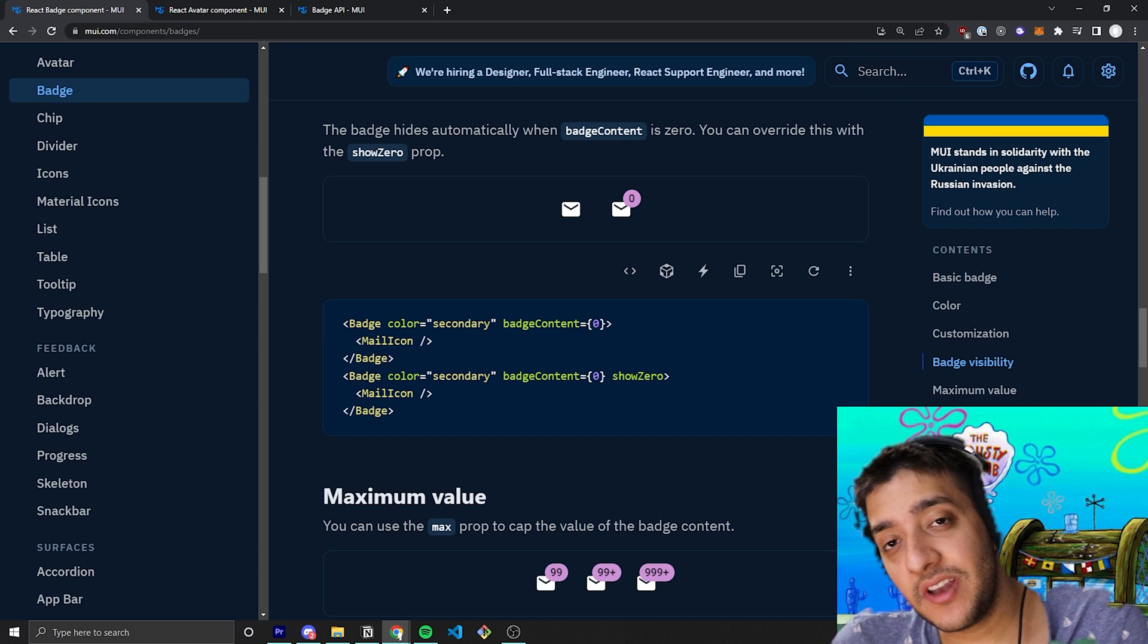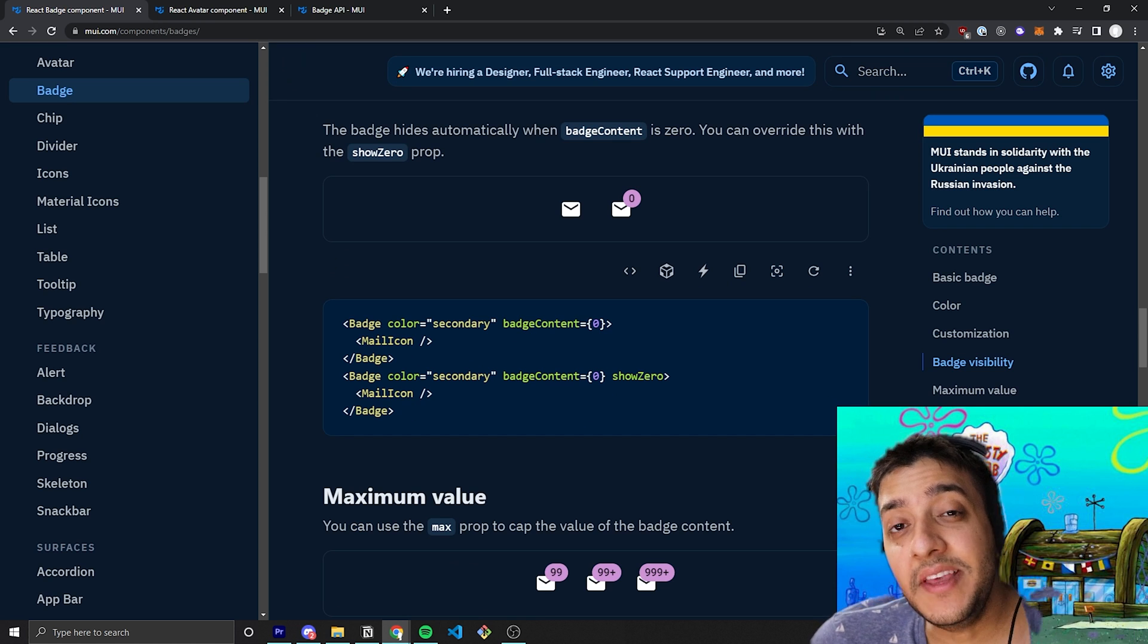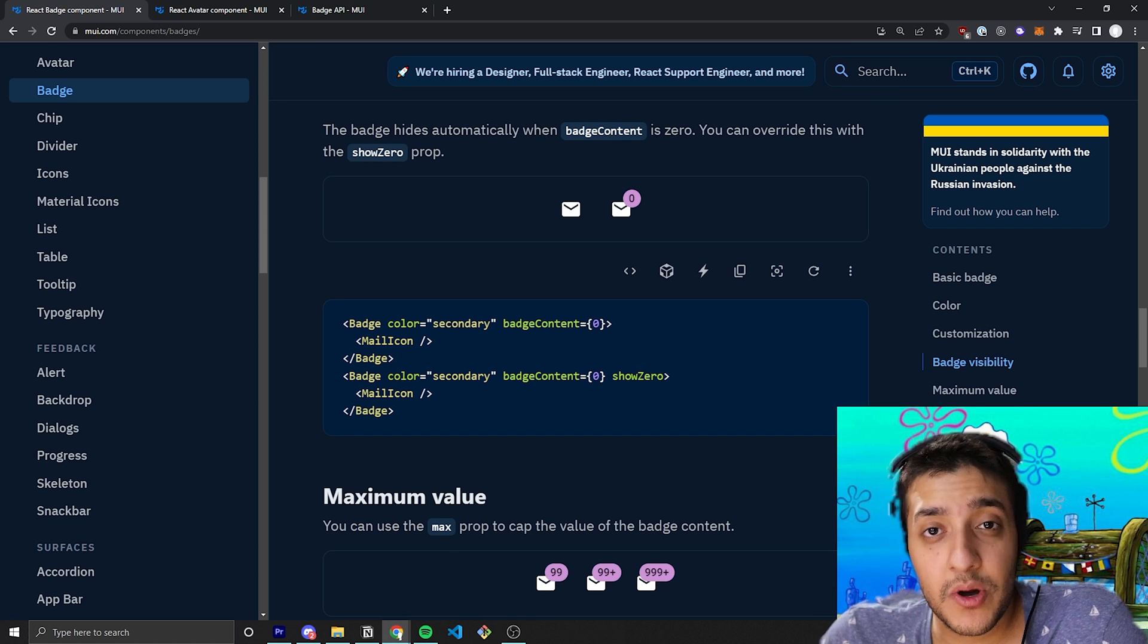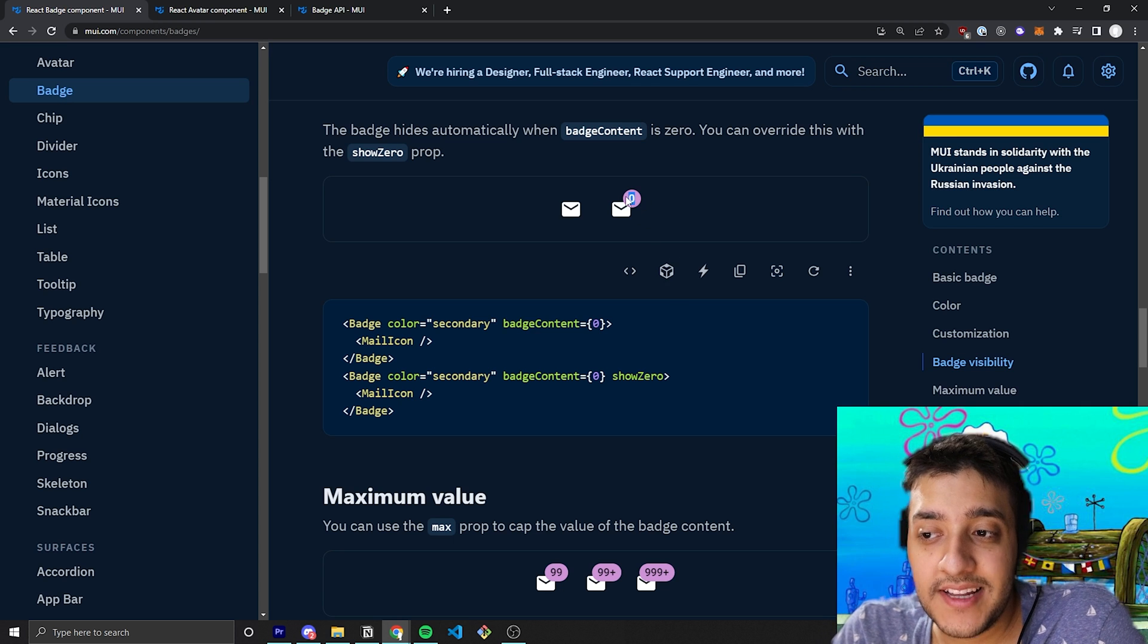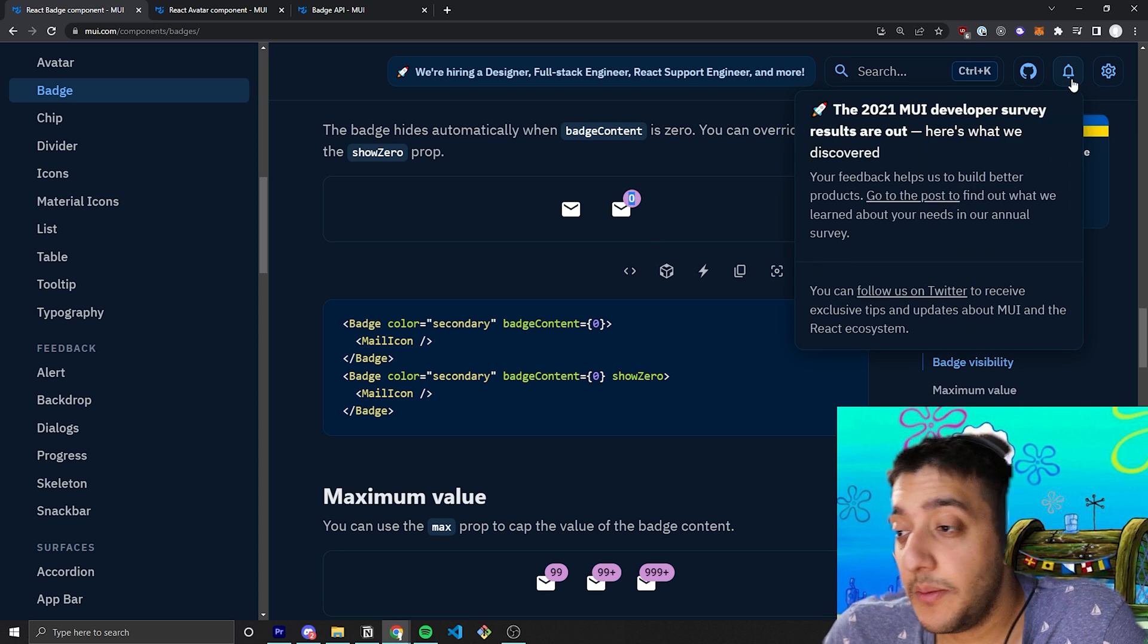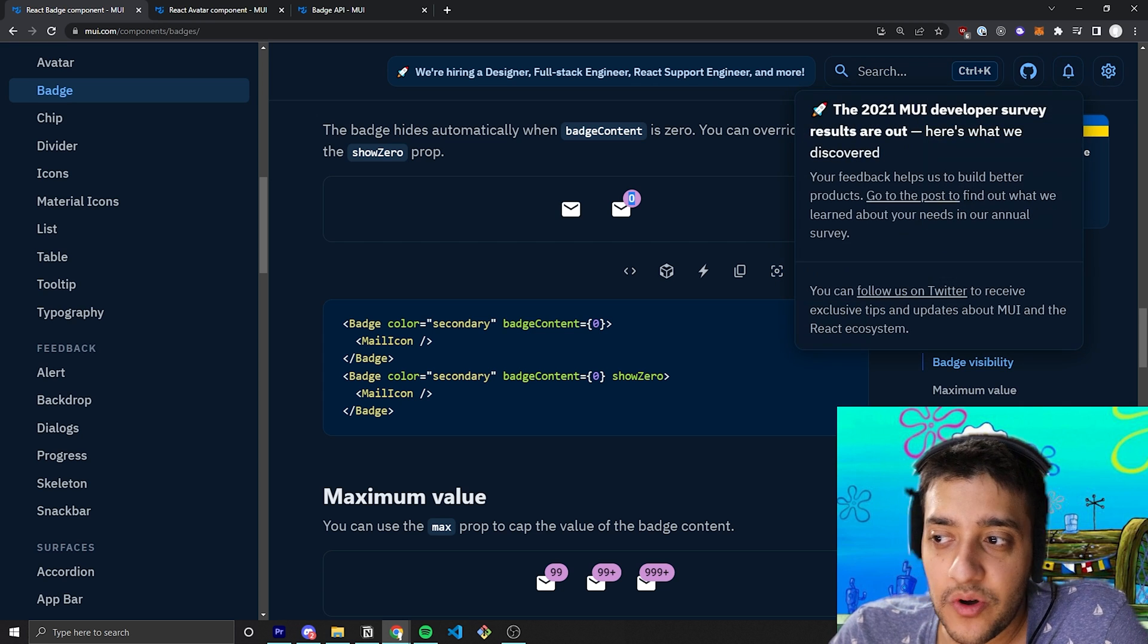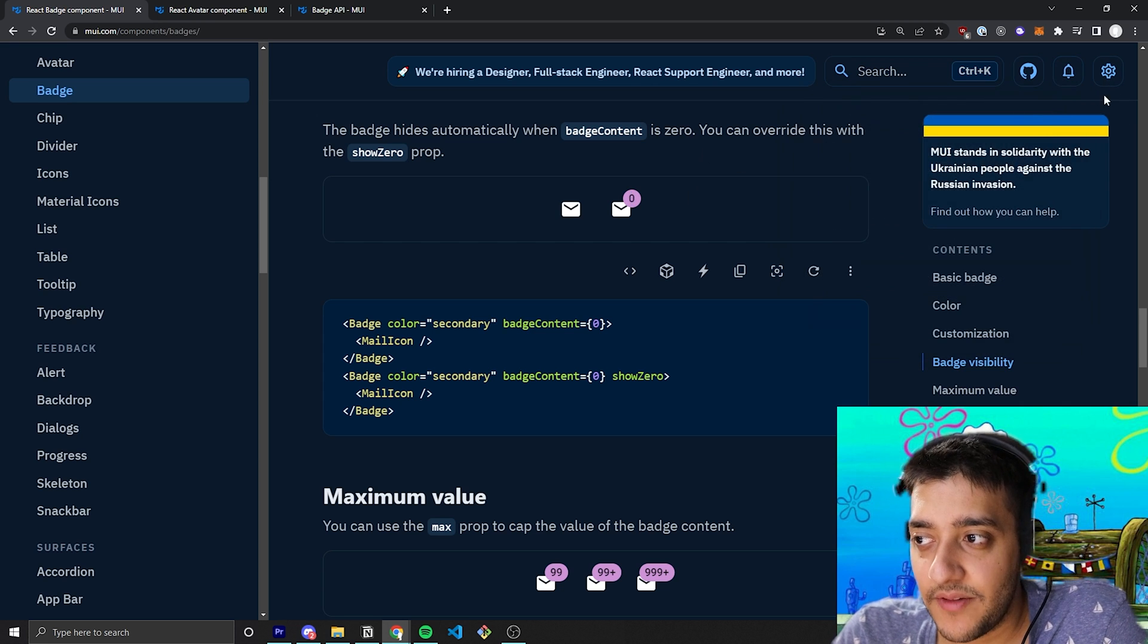Similarly, there's another one called show zero where if the badge content value is a number that is zero, it will hide it so it doesn't sort of look weird. So, for example, in the Material UI documentation, you can see here that we have no notifications because we clicked it and we viewed all of them.